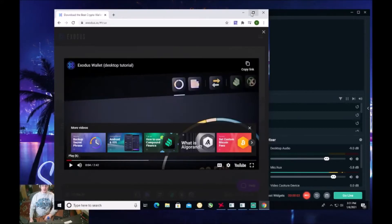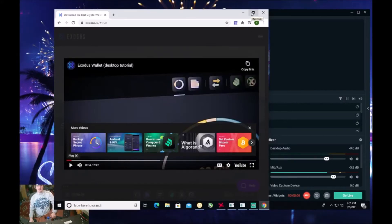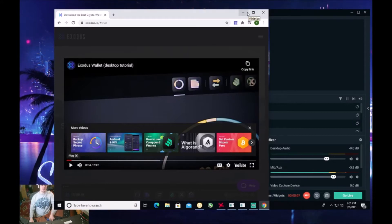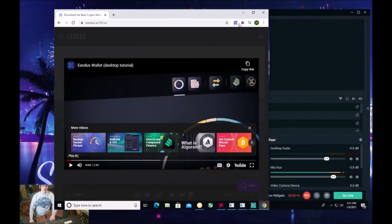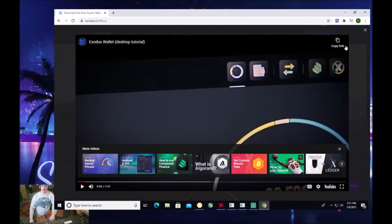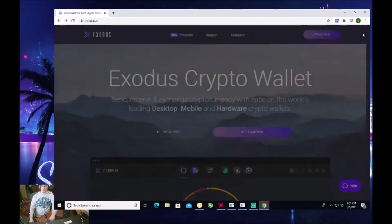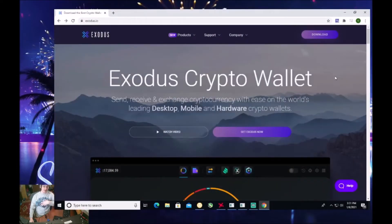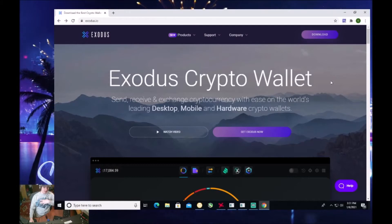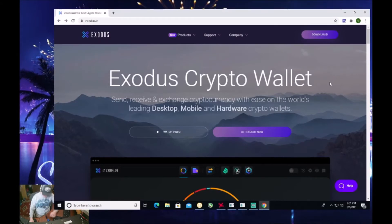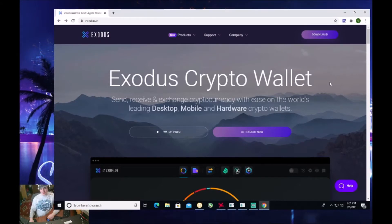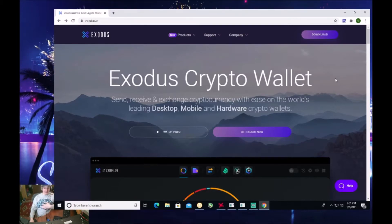Yo, what is going on? It's your boy Endless checking back in for another video. Today we're going to be reviewing a wallet called Exodus Wallet, a cryptocurrency wallet where you can keep your crypto. I use this myself. This isn't a sponsored video or anything and I'm also not a financial professional. This is just my opinion of a wallet that I like to use.